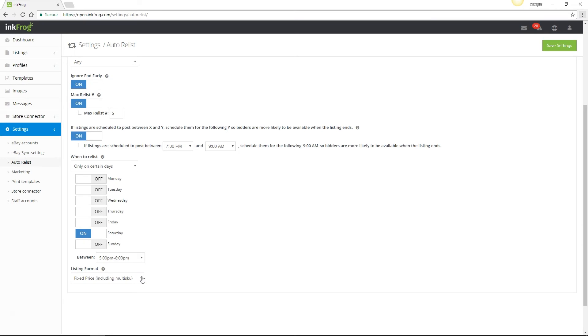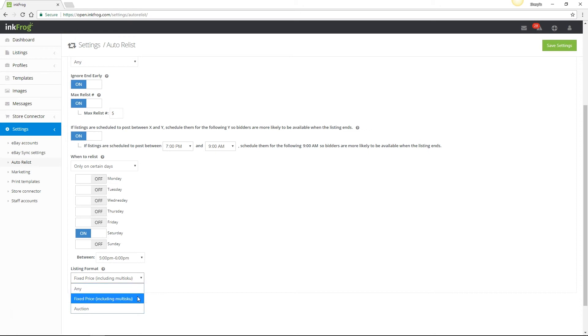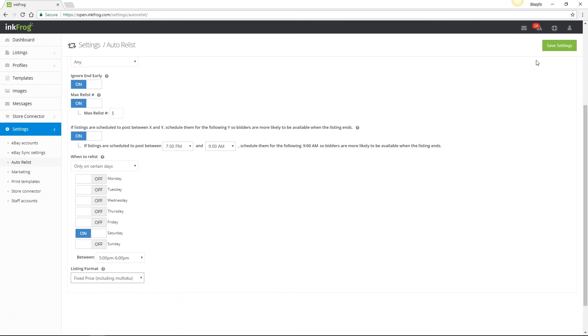The last option for Auto Relist settings is the listing format. The selections include any, fixed price, which includes multi-variation, or auctions. Once you're satisfied with your relist settings, select Save.